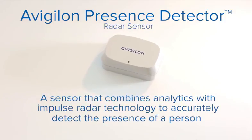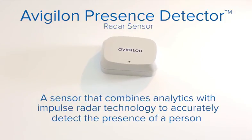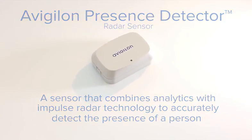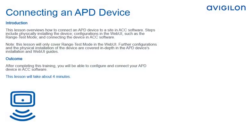This lesson overviews how to connect an APD device to a site in ACC software. Steps include physically installing the device, configurations in the web UI, such as the range test mode, and connecting the device in ACC software.